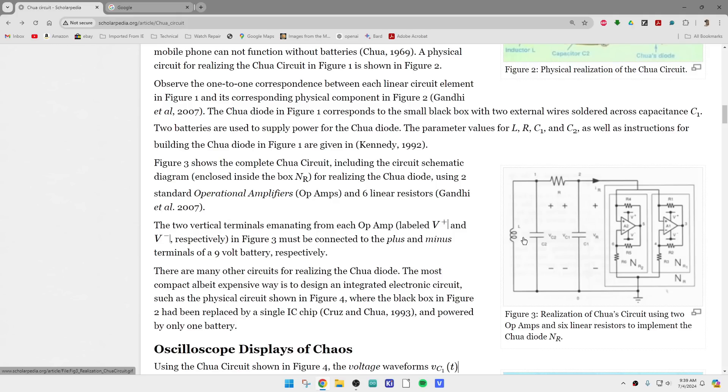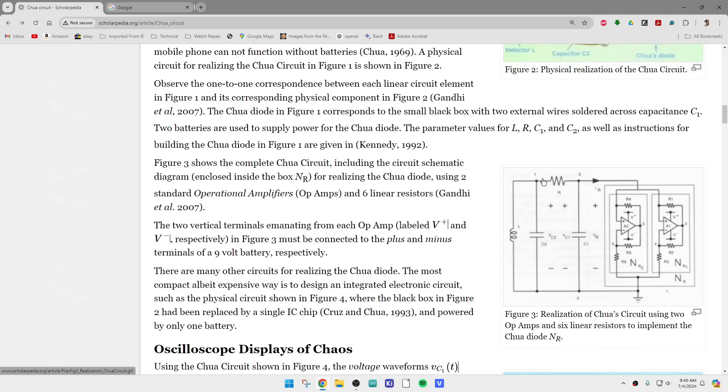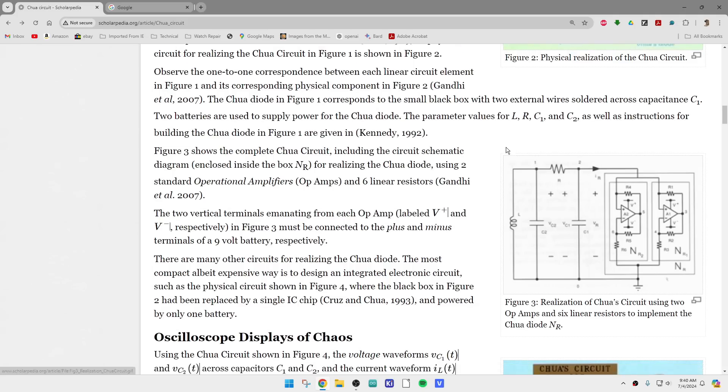But I did a series once on gyrators. Gyrators can turn capacitors into inductors. So you could use a gyrator on this side and a Chua's diode on this side. With the gyrator and the Chua, you put them together with this resistor so they kind of feed back across each other.